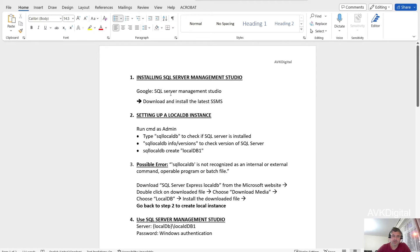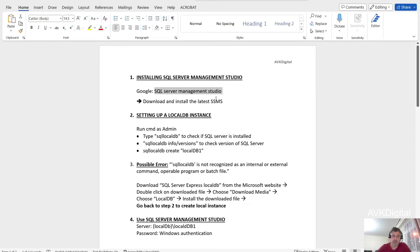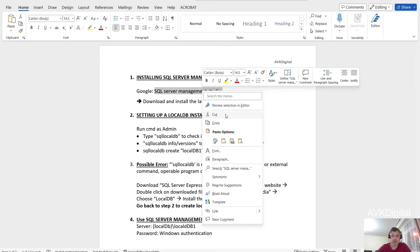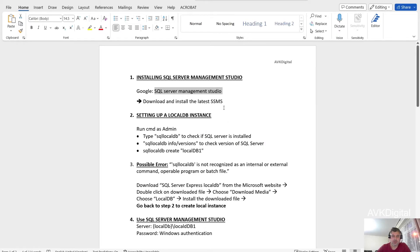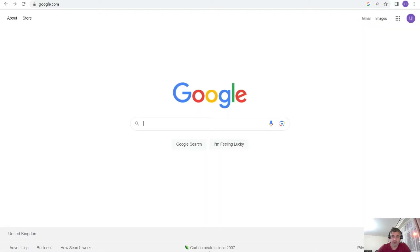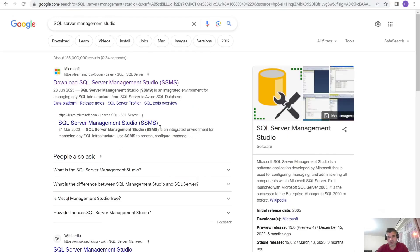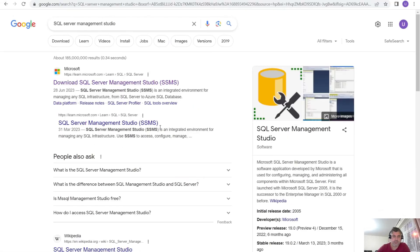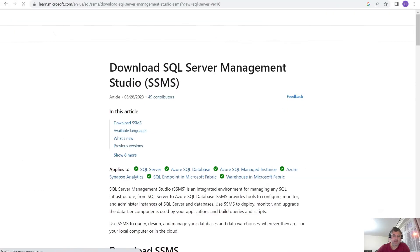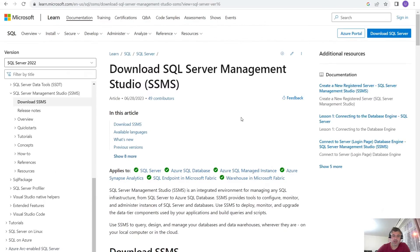The first step is to go to Google and just search SQL Server Management Studio and download the file and install this file. So for that, if you can just copy the name or just type it, go to any browser and type SQL Server Management Studio. And you will see the Microsoft website here.